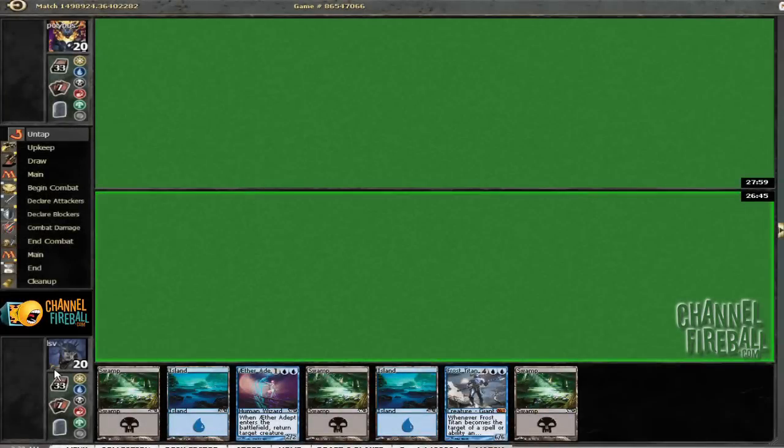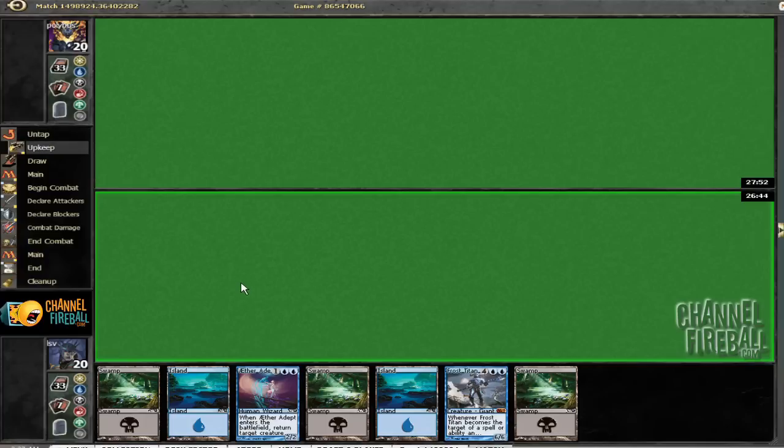Would like to play first. Alright, this hand seems fine. Lead with a swamp because of a sign of blood.